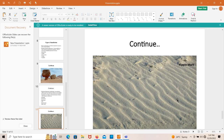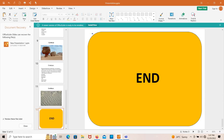Here you can see ripple marks as an example. This is all about aeolian processes and aeolian landforms. You can see my next video to know more about geomorphic processes or types of geomorphic processes. Thank you.